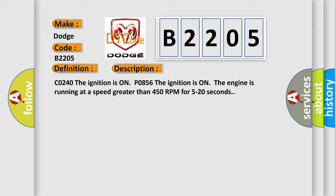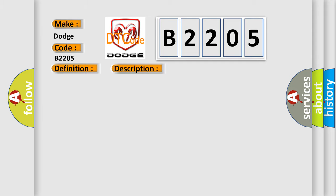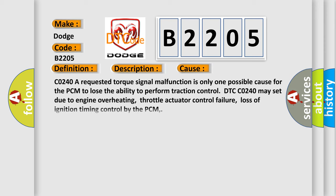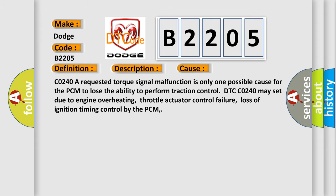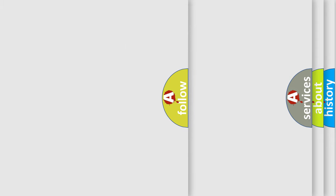This diagnostic error occurs most often in these cases: C0240 - A requested torque signal malfunction is only one possible cause for the PCM to lose the ability to perform traction control. DTC C0240 may set due to engine overheating, throttle actuator control failure, or loss of ignition timing control by the PCM. The airbag reset website aims to provide information in 52 languages.